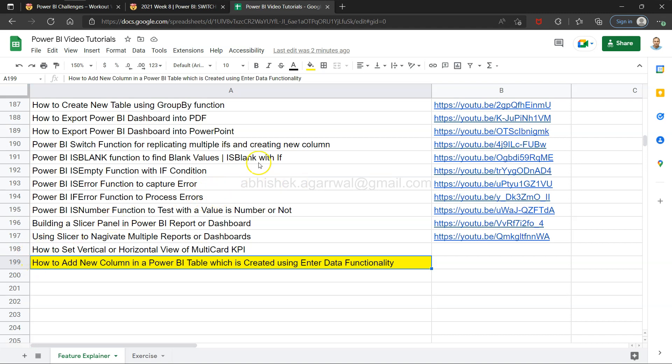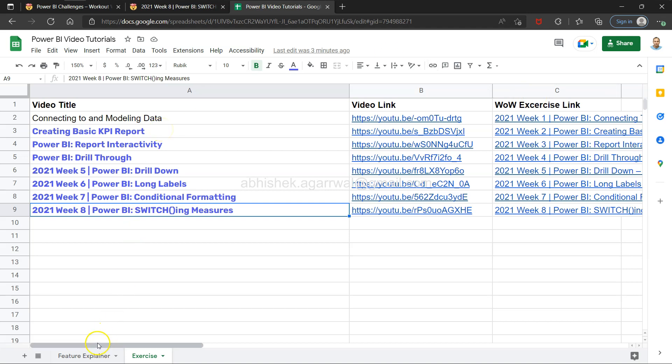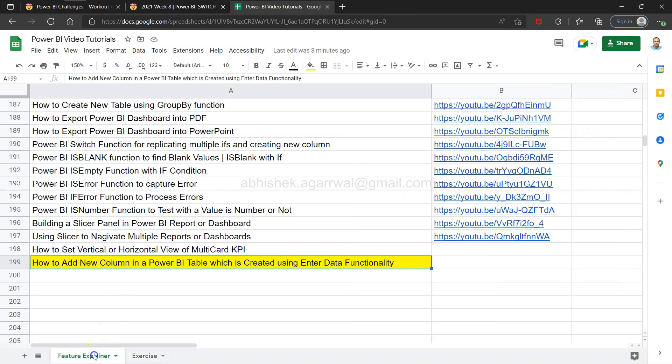Also, there are some exercises which I'm doing with the help of Workout Wednesday, and as I'm doing, I'm just adding some of my own experience to it and publishing the video using the video link. Also, you have the actual link of the Workout Wednesday site for their exercises, just to make life a little simpler in terms of searching.